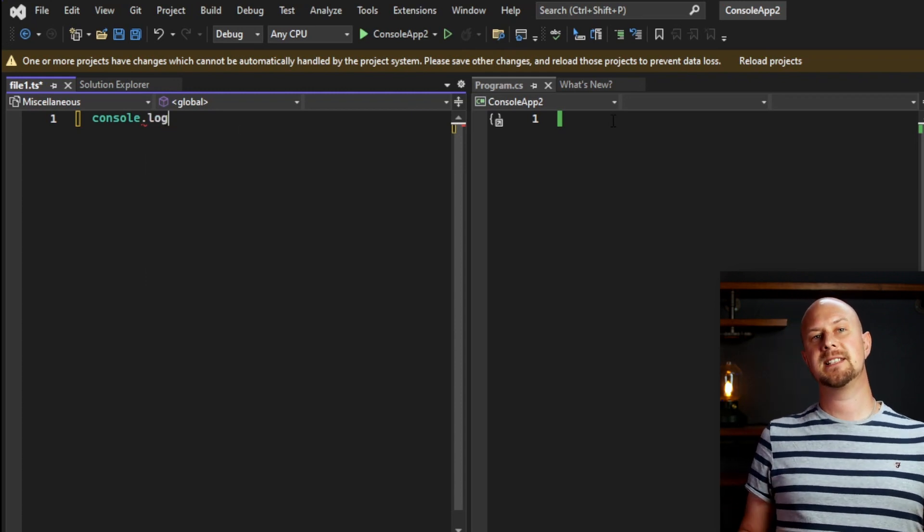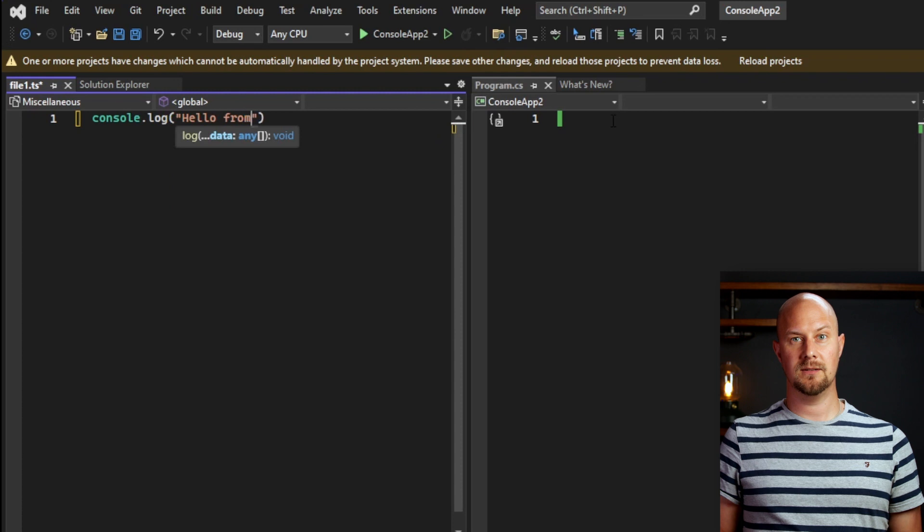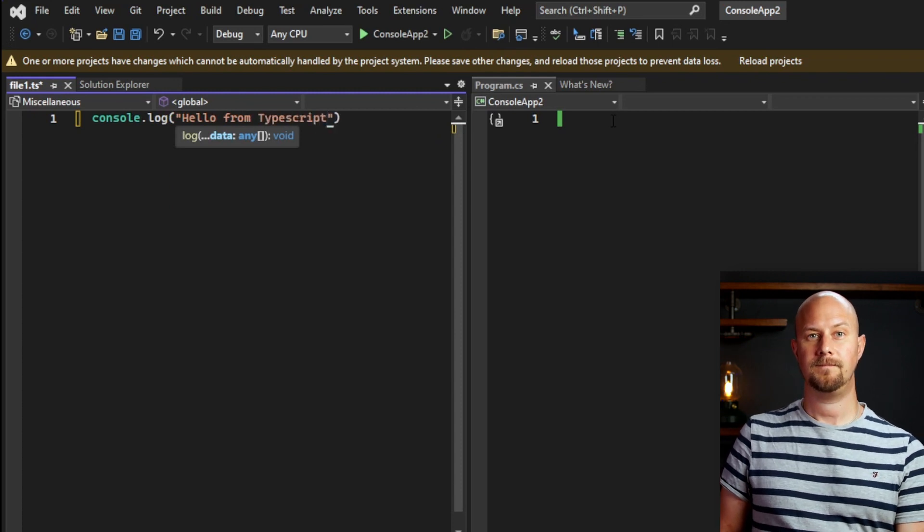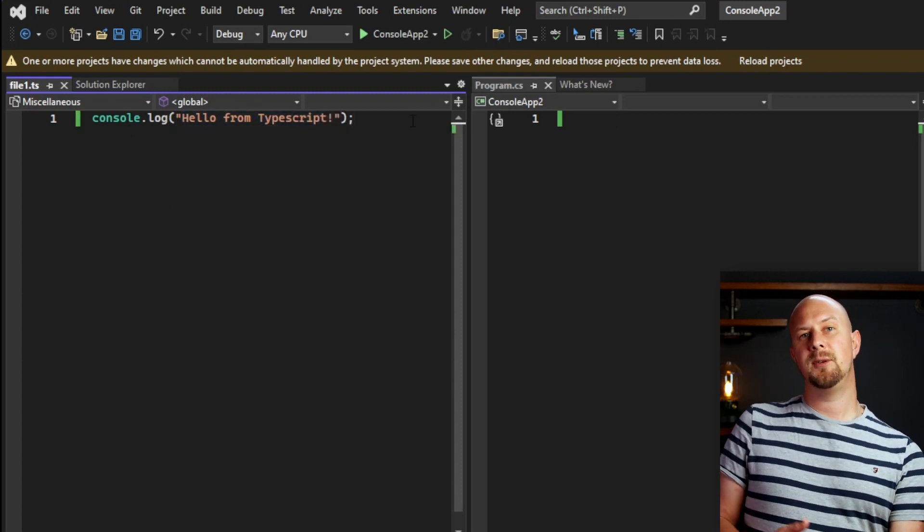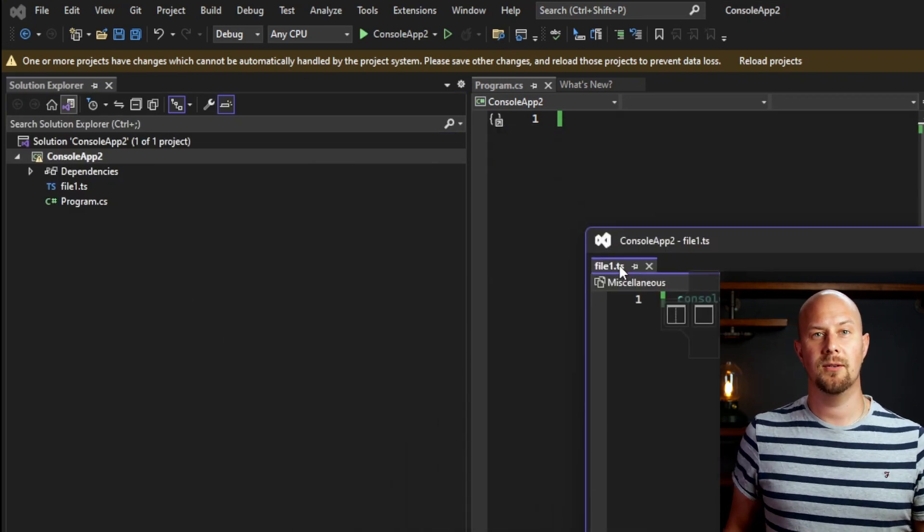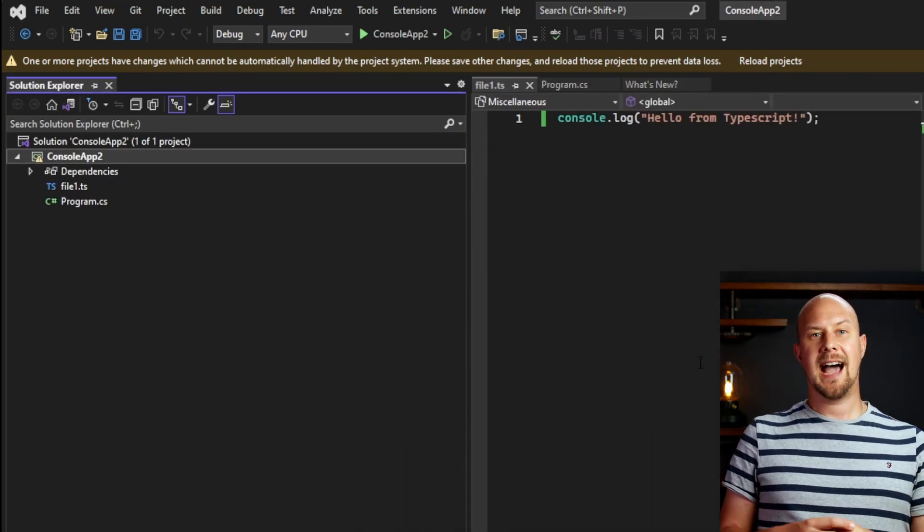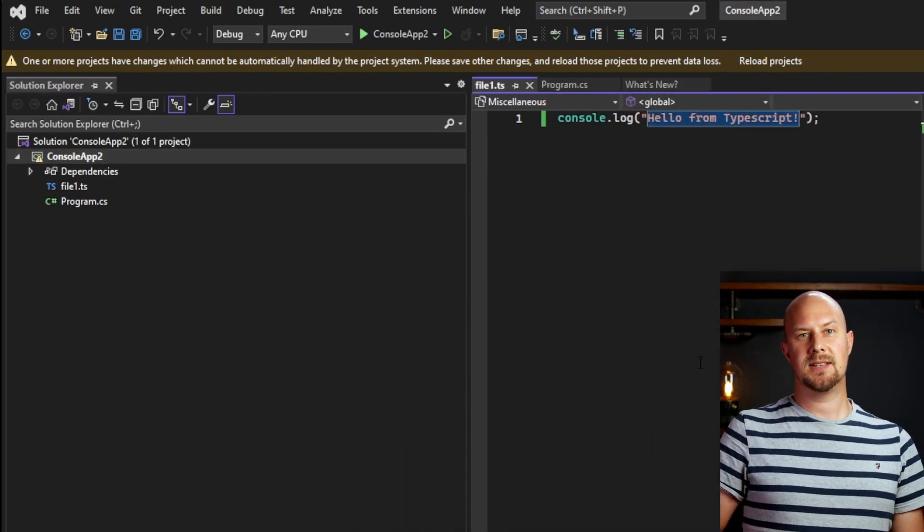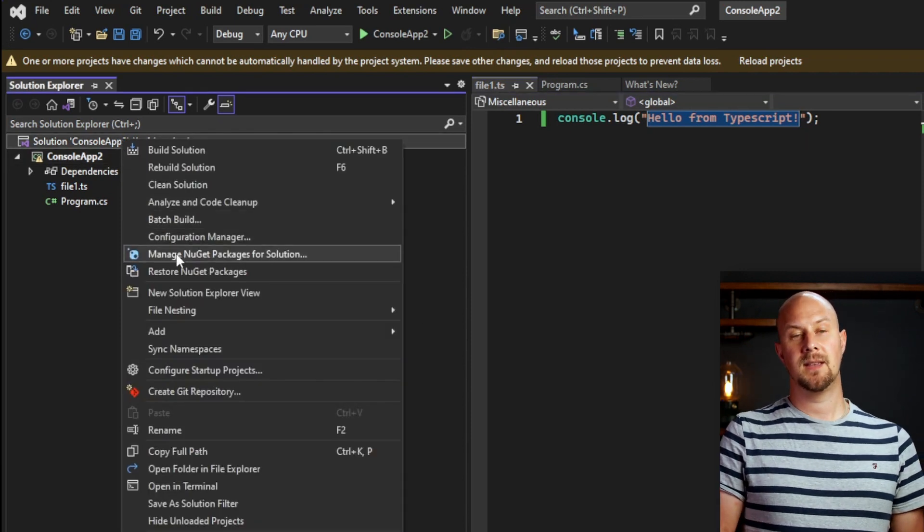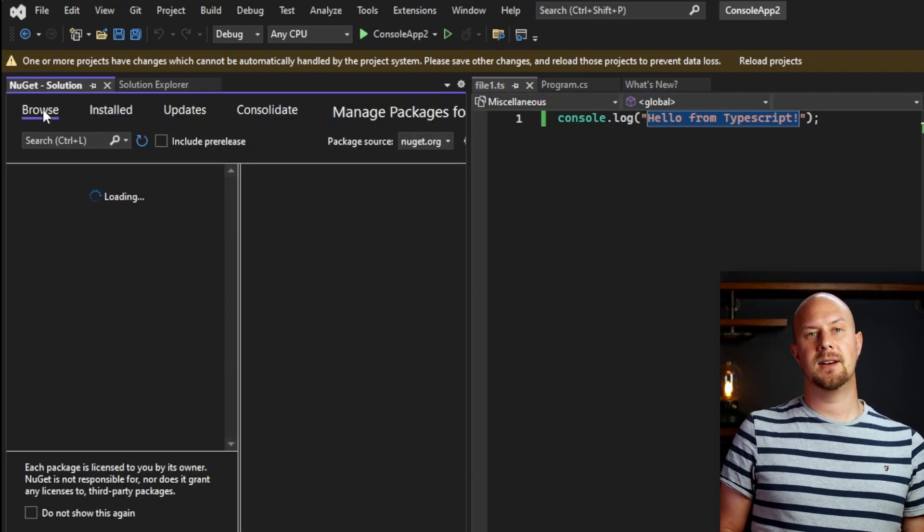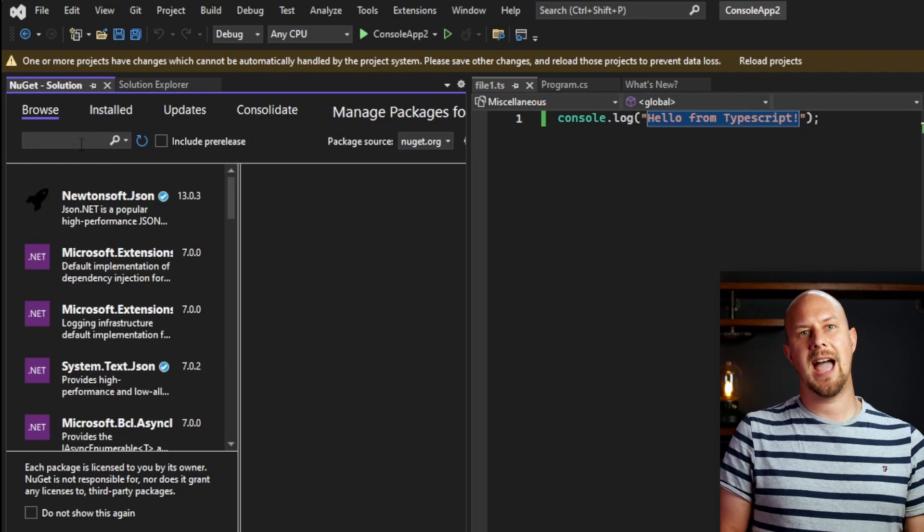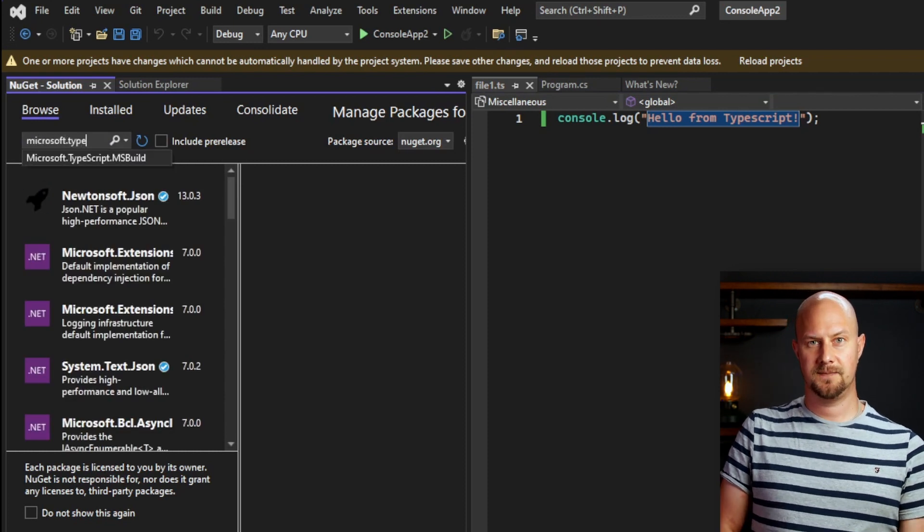So I finished this line. I'll just write a message to the console. Then if you want to get this TypeScript file to compile when you build your project, we need to add a NuGet package. So go into the Manage NuGet packages. And we're going to add the Microsoft.TypeScript.MSBuild NuGet package.